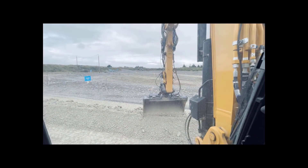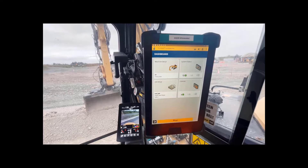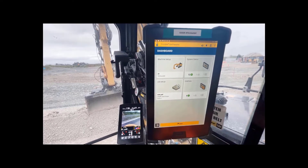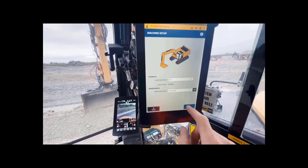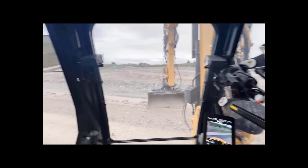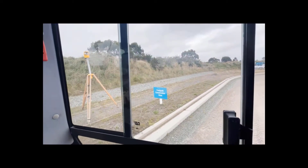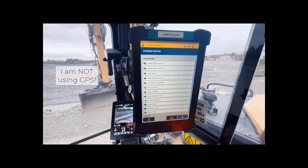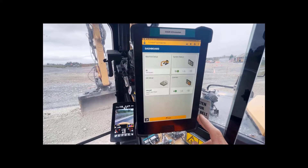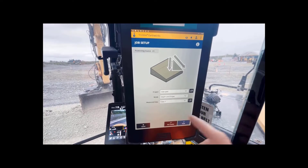So I'm in a Cat 308 running Trimble Earthworks and we're going to build a pad to the underside of the concrete slab as shown on the plan. We're going to work through how to use reference elevation bench. I'm on the dashboard in 2D in the machine setup — positioning sources, 2D — and in my job setup my mode is depth and slope.